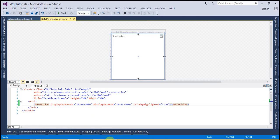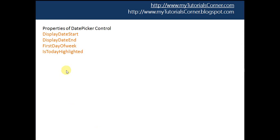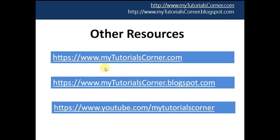We have already discussed the FirstDayOfWeek property. You can find the resources on my blog where I put my code, in case you want it. So that's it from this video tutorial. Please subscribe, comment, and let me know if you have any questions. Thanks for watching, have a great day!